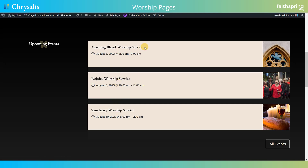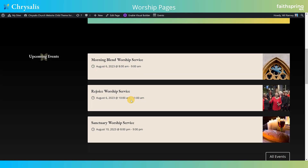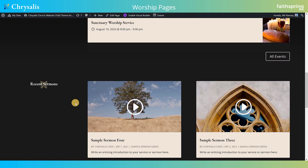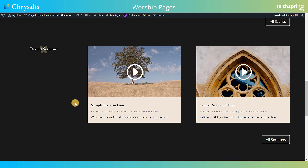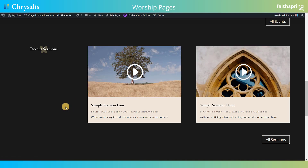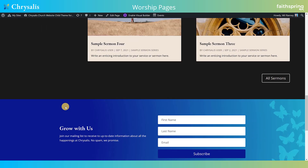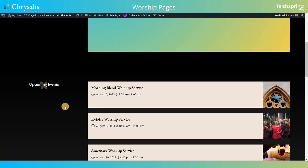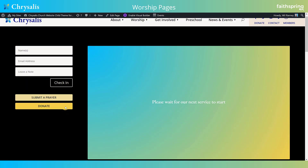If you don't live stream all of your worship services, you might want to create another category just for online worships and list only those here so it matches expectations. There's also a recent sermons section — so if people visit and nothing is happening right now, they'll find this section and can watch a previous sermon. And that's it — this is your live page.